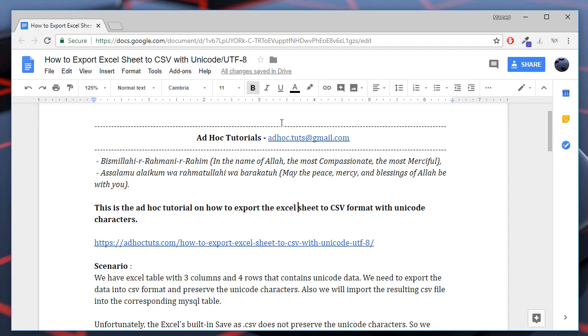Assalamu alaikum wa rahmatullah. Welcome to Advoc Tutorials video channel. In this Advoc Tutorial I will show you how to export Excel data with Unicode characters into CSV format.